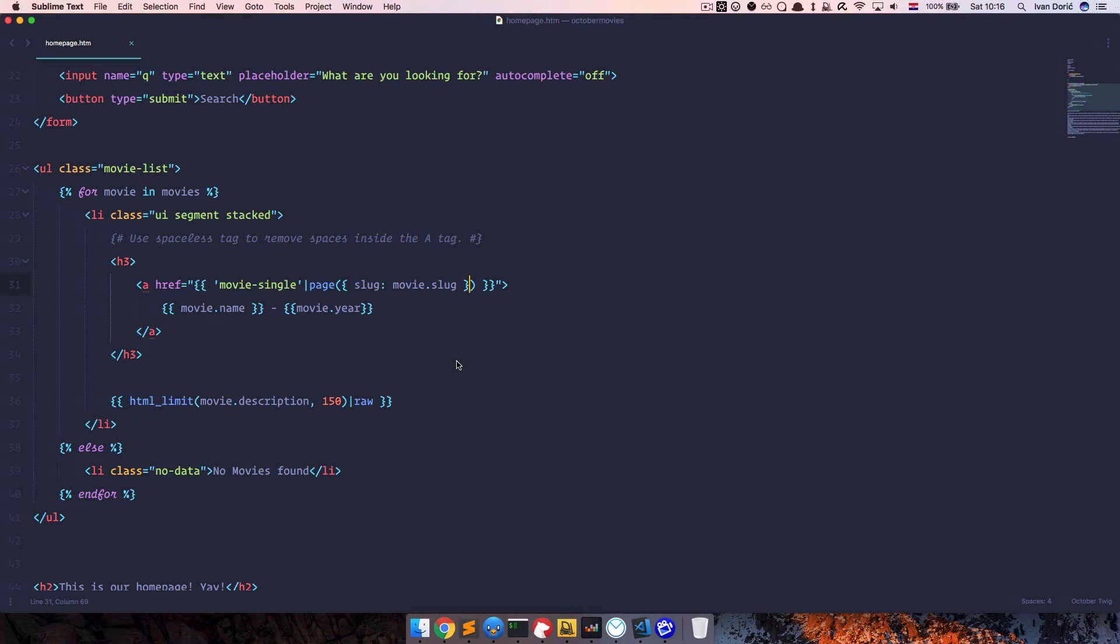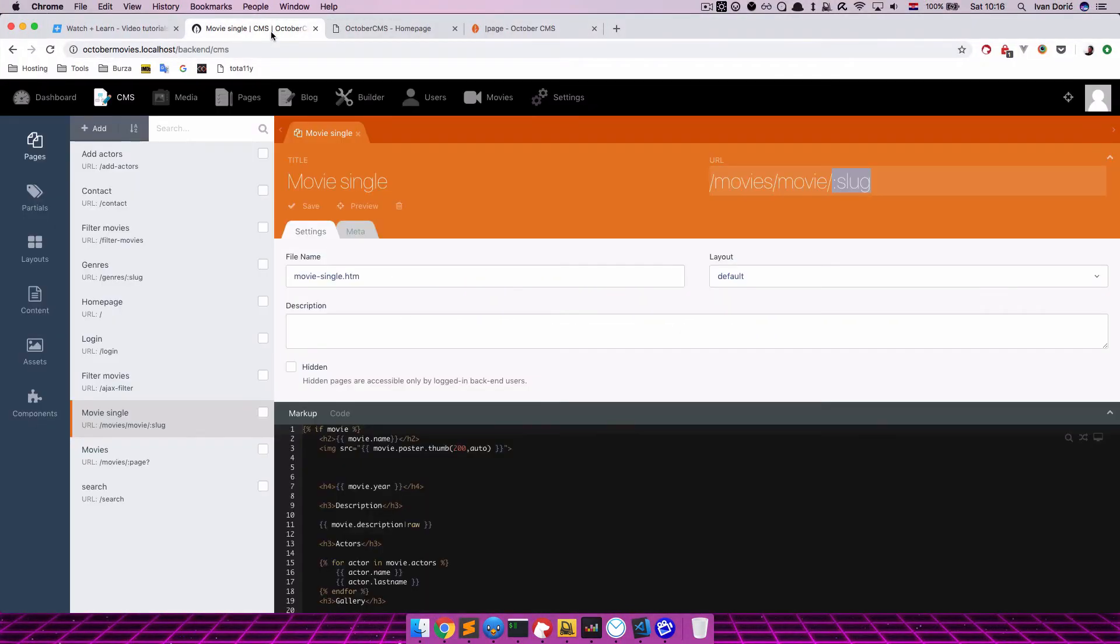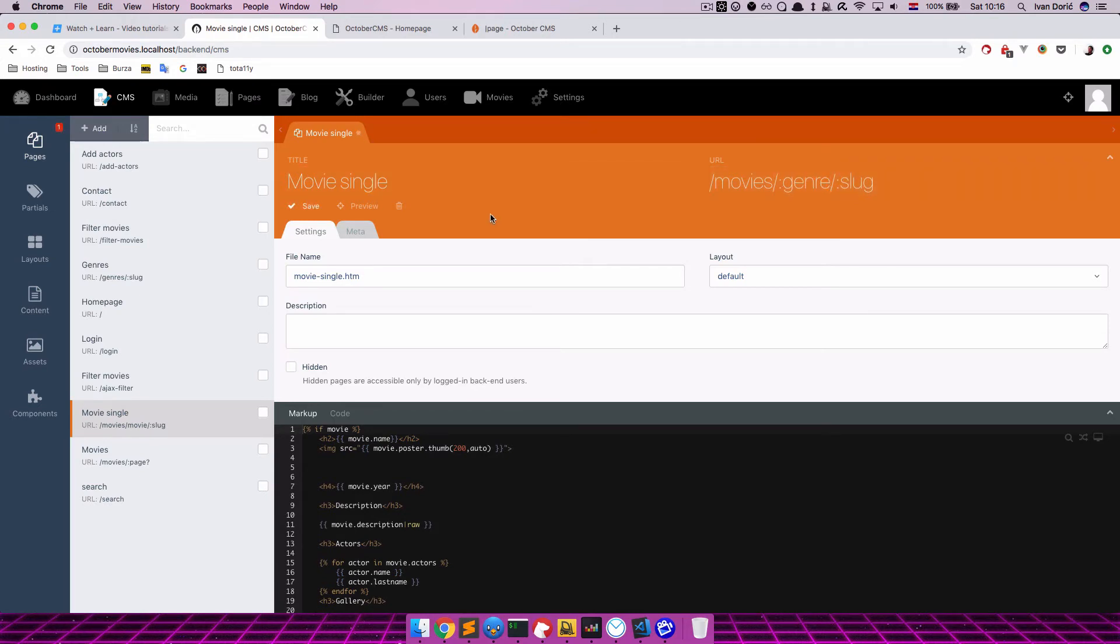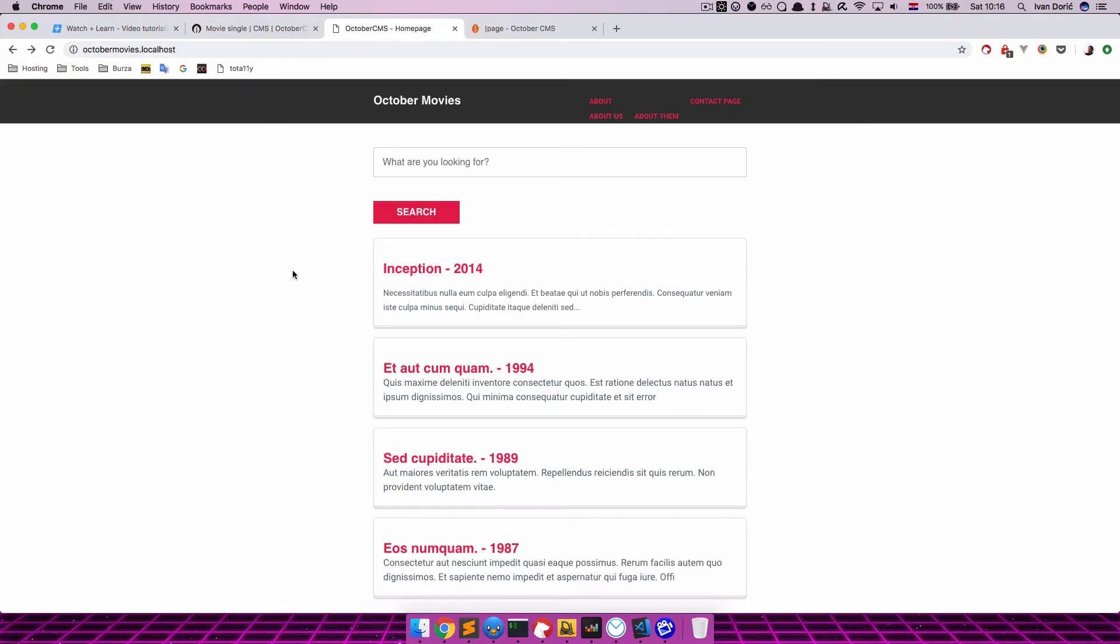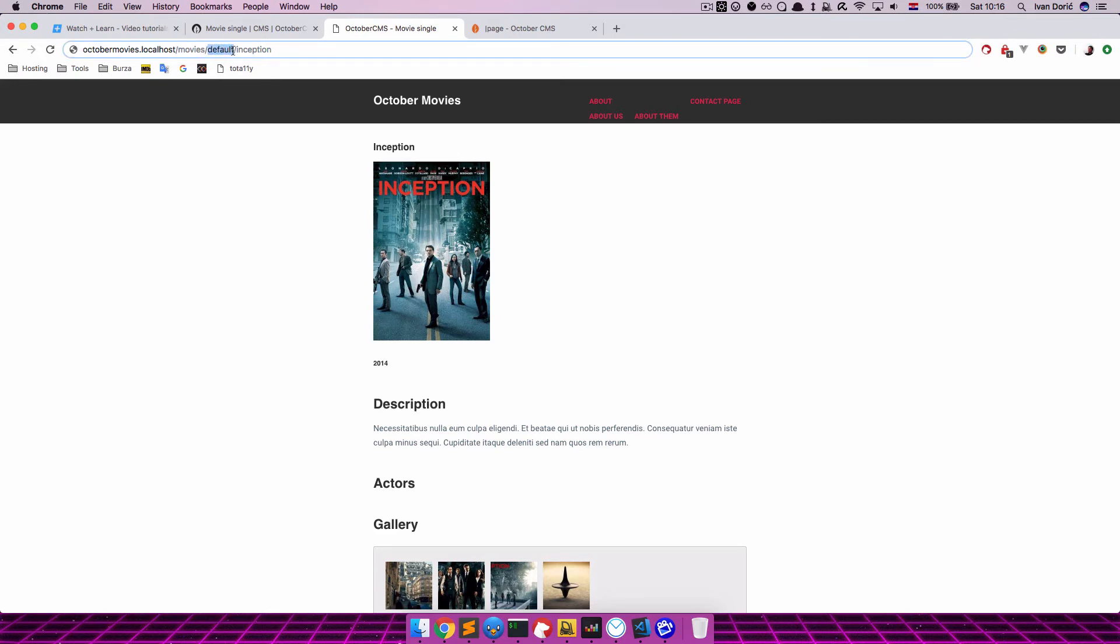Now we want to pass another parameter to our URL. So how do we do that? Well pretty easy actually. You just go to movie single. And you say something like Genre right here. Save this. But now if we go right here, refresh the page, we click on Inception, we still get it. But as you can see, our URL is default slash Inception. So that doesn't work for us.